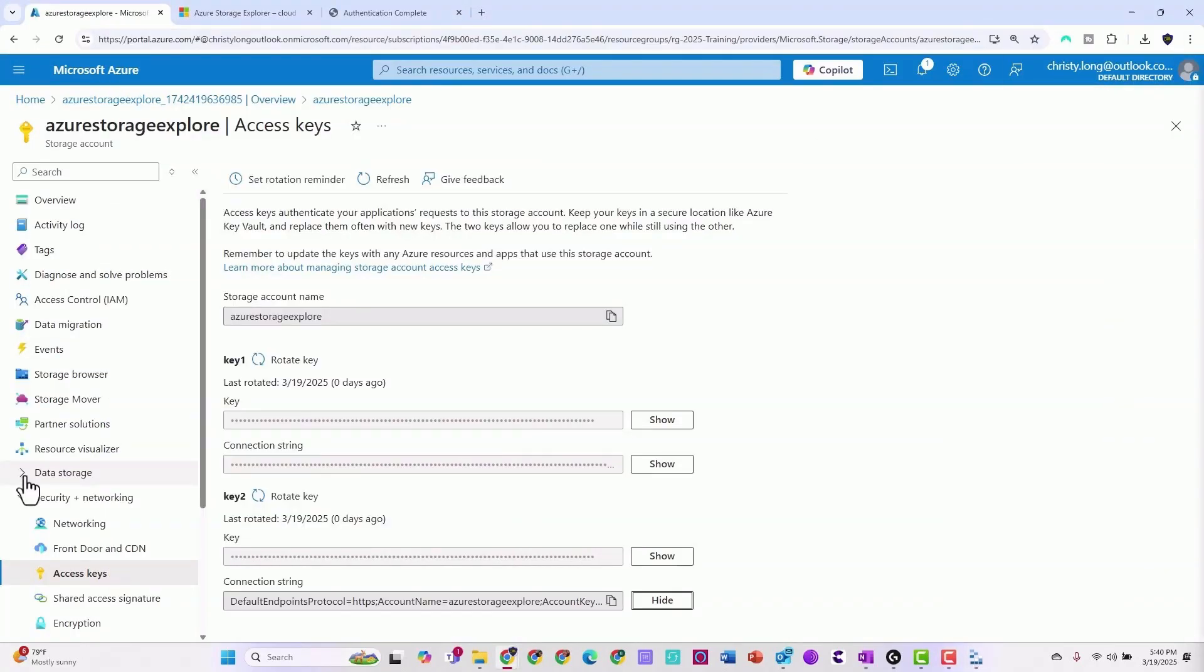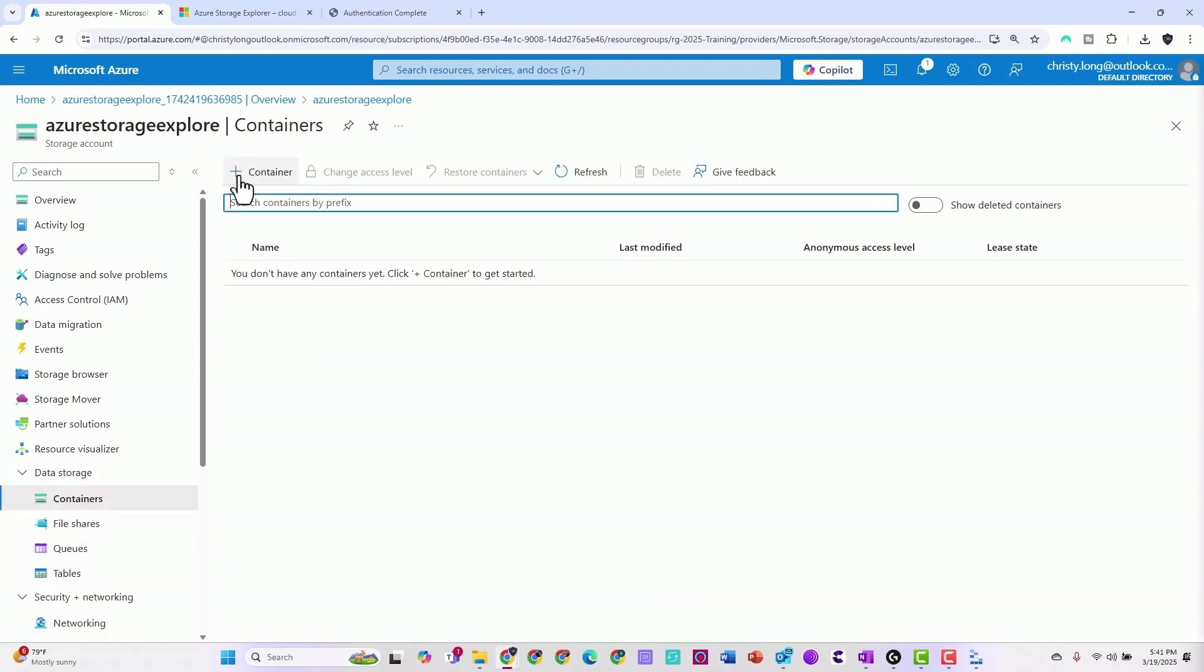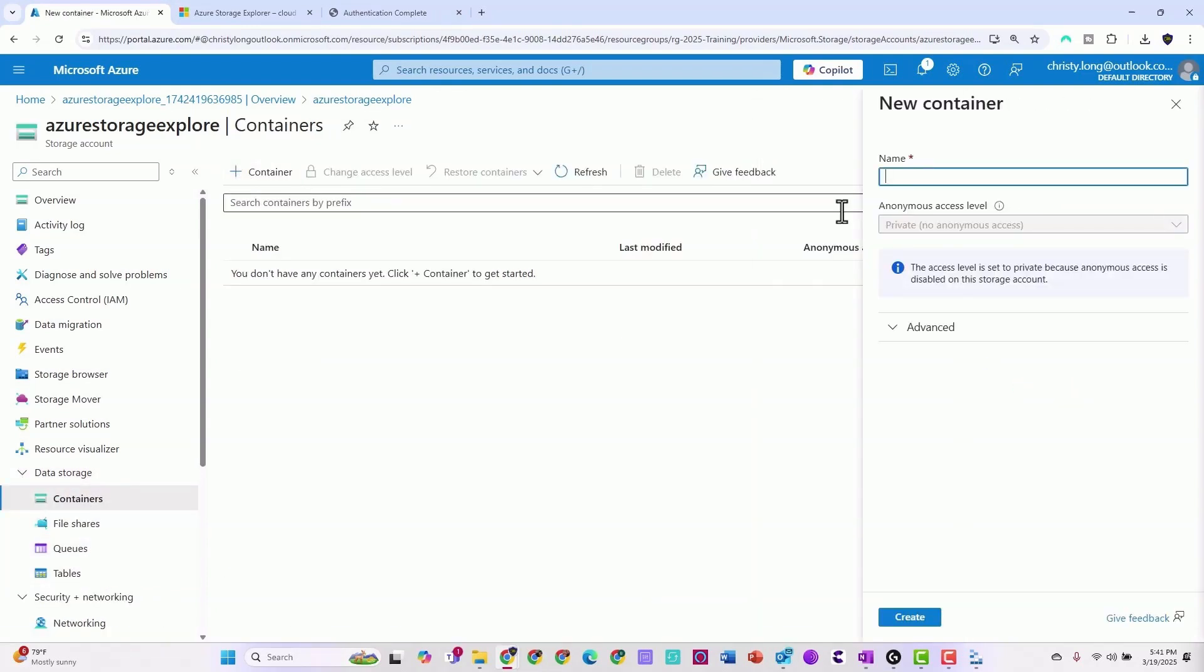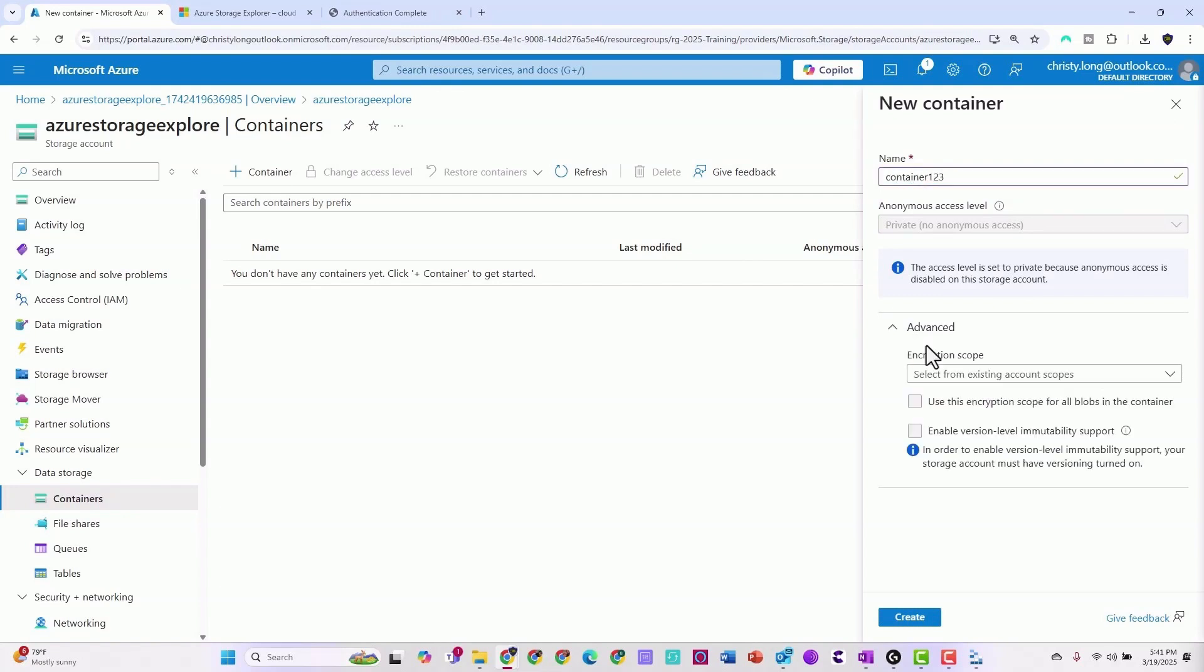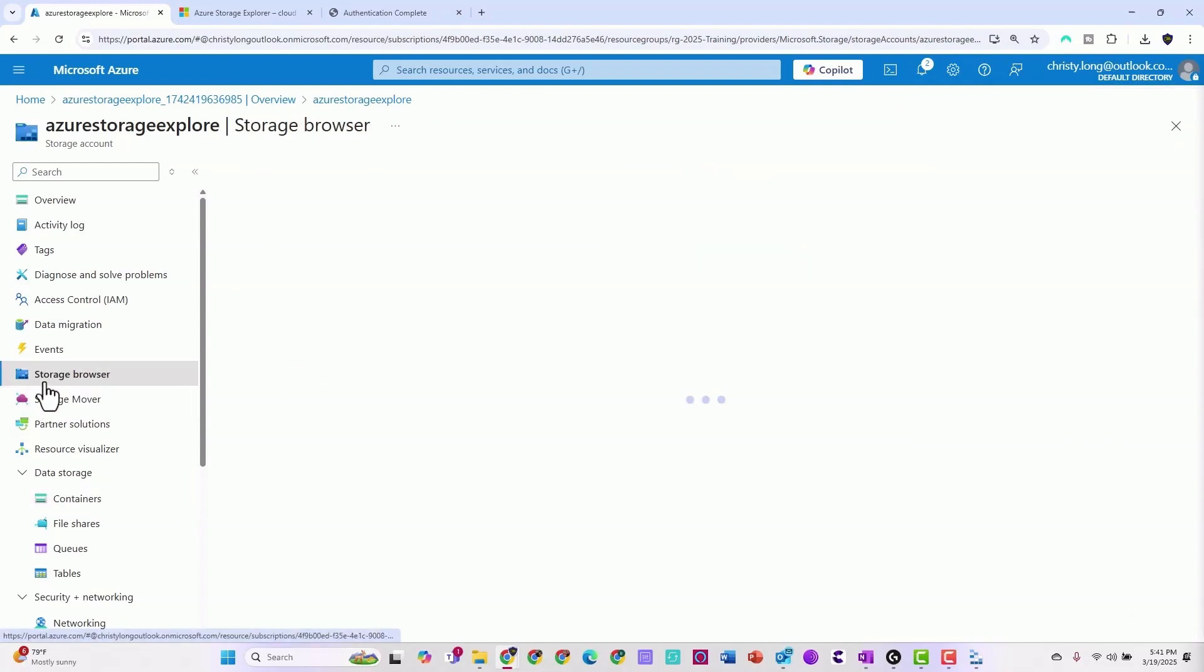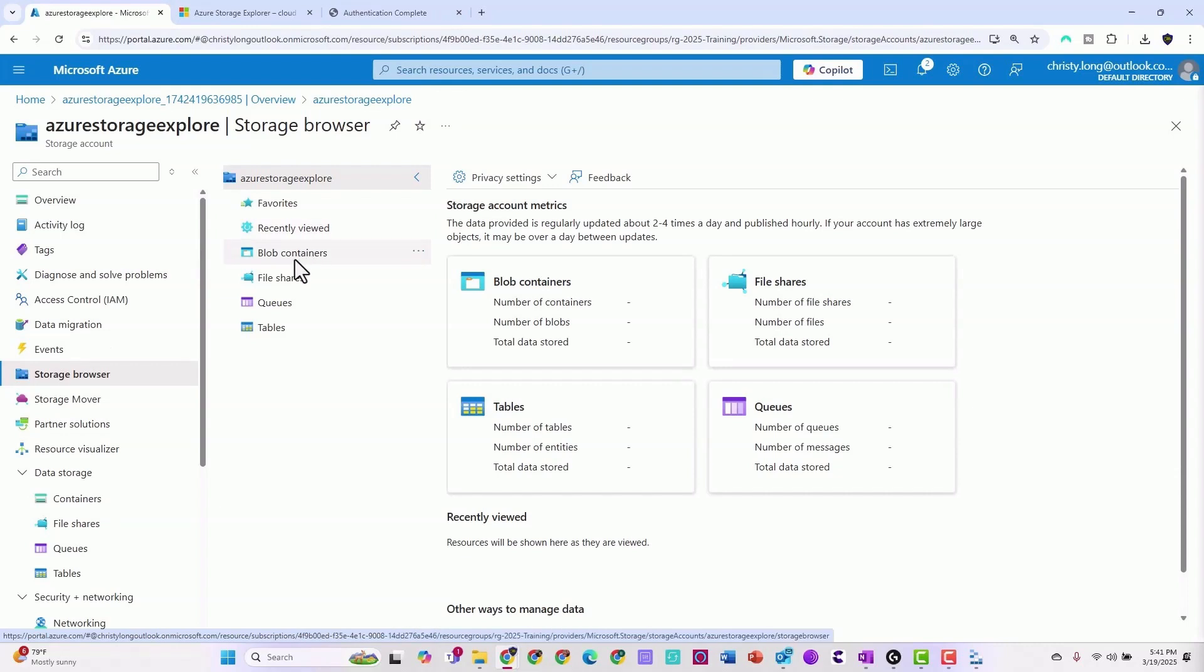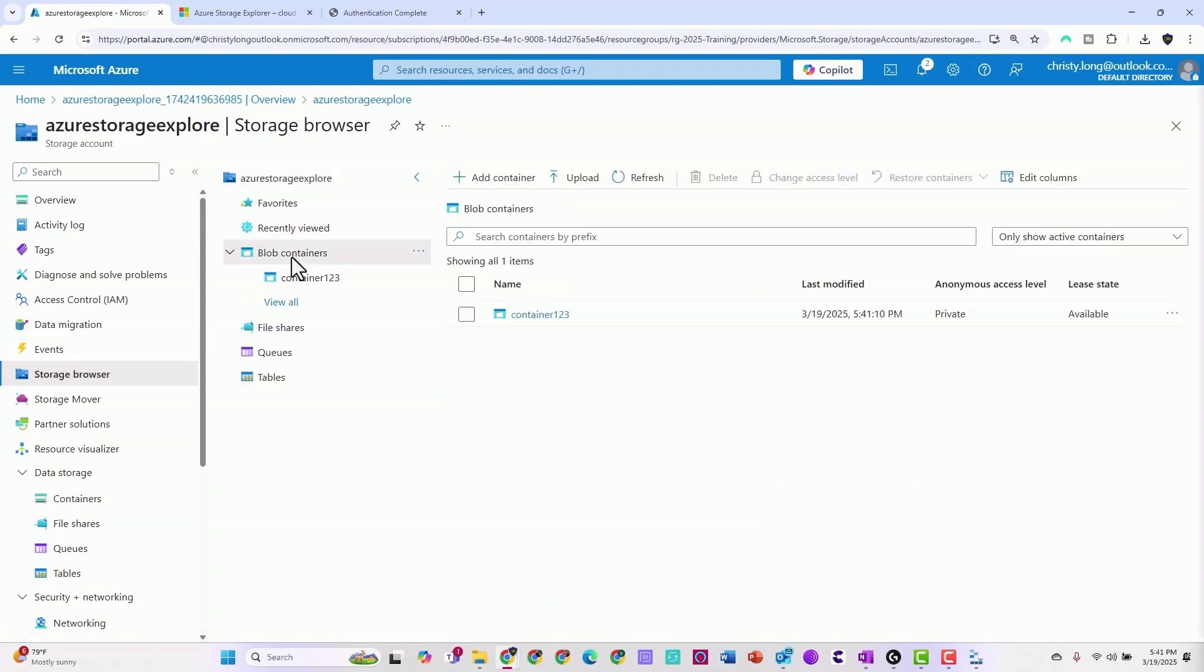We'll come back to our Azure portal. We see data storage, containers, file shares, queues. Here we can create a container. Container one two three. Go ahead and create it. Now our container's there. Let's take a look at the storage browser. Pop containers. Here you can see container one two three.